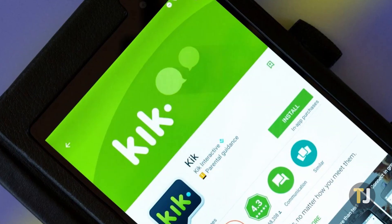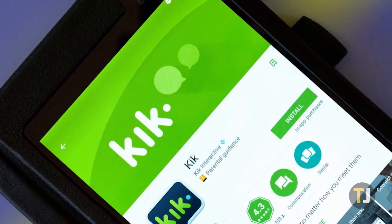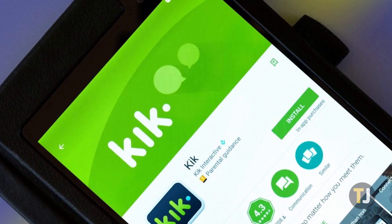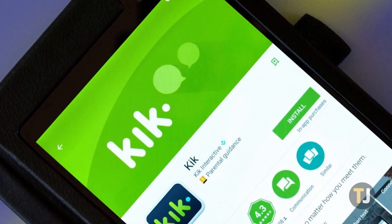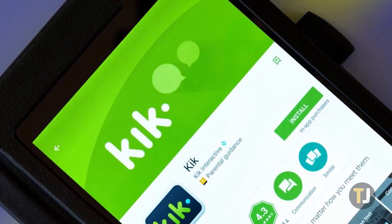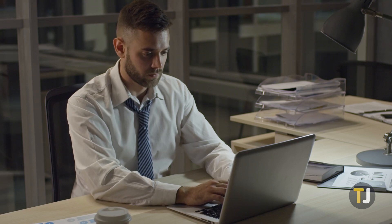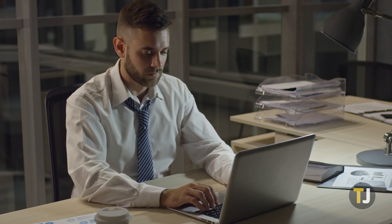First, make sure you already have a Kik account prior to following this process. You'll have to download the app onto your phone or tablet to make an account, though if you truly can't do this, you should be able to create an account after our workaround.